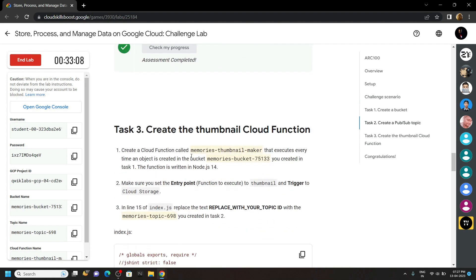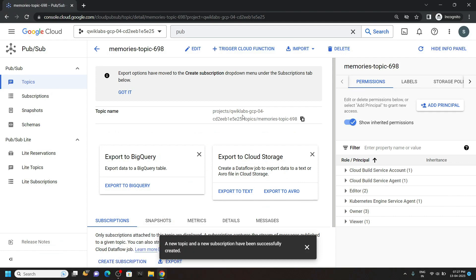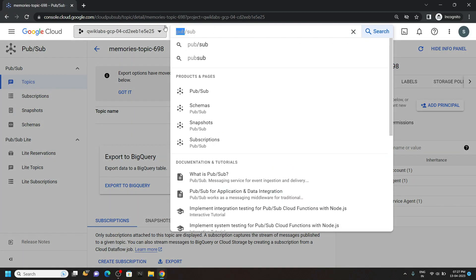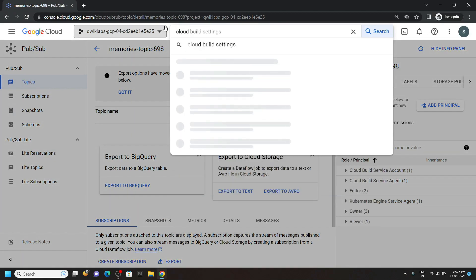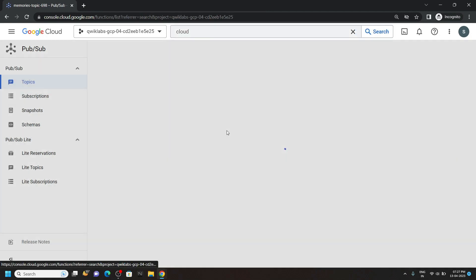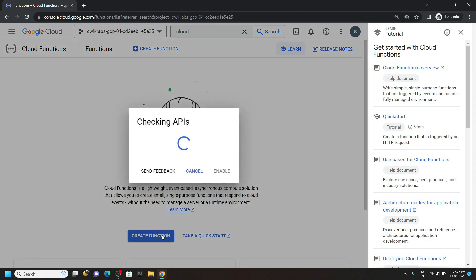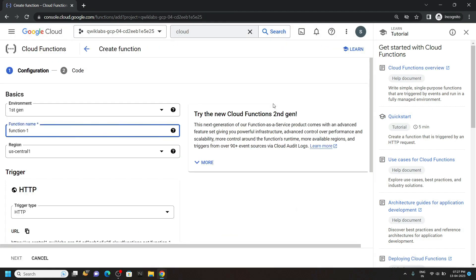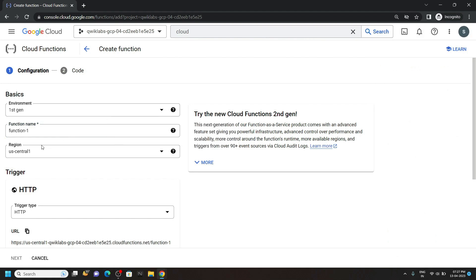Now copy this cloud function name. And go back to the cloud console. And search for cloud functions. Open this. Click on create function. You can remove this. Now paste the function name.